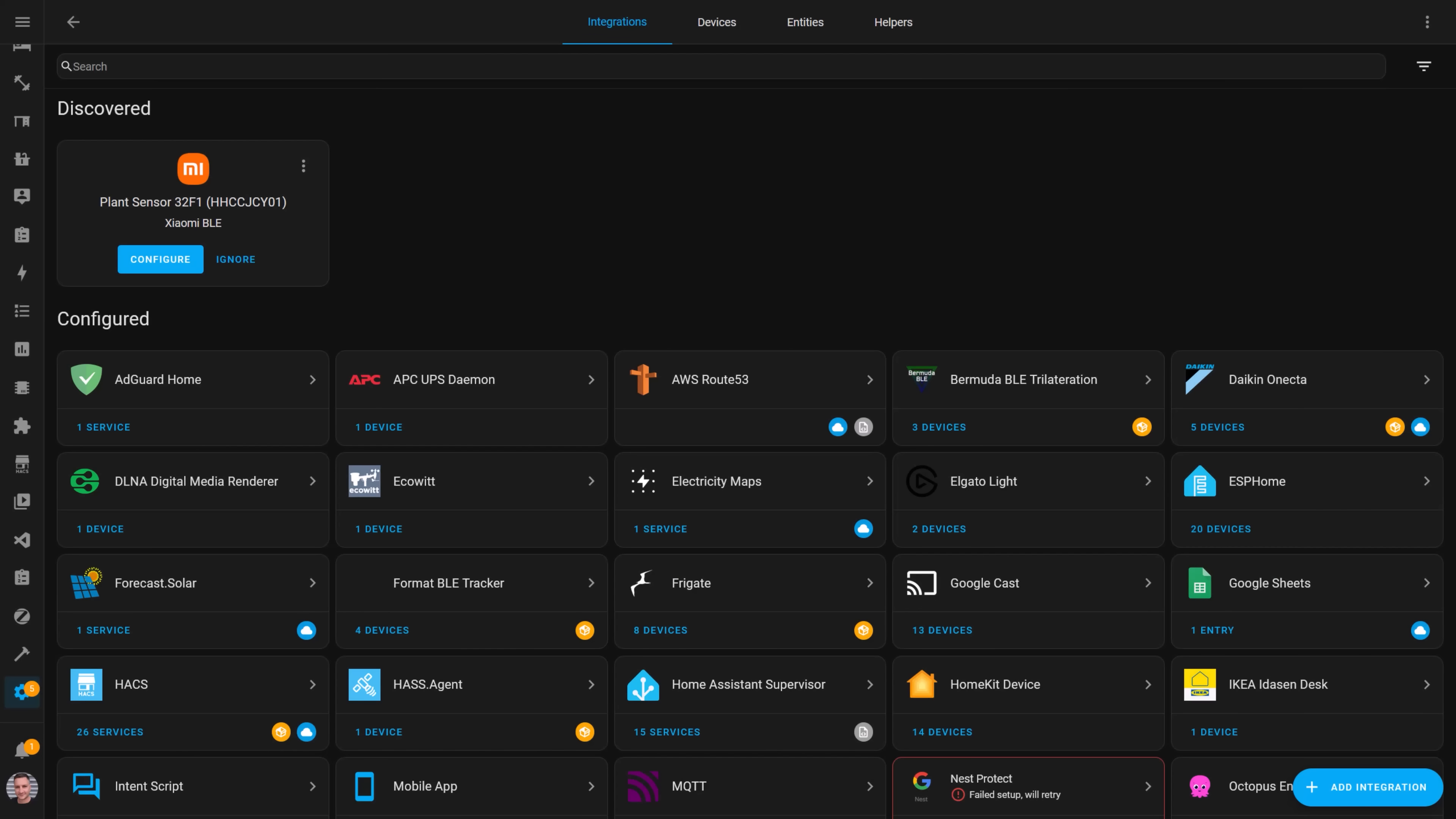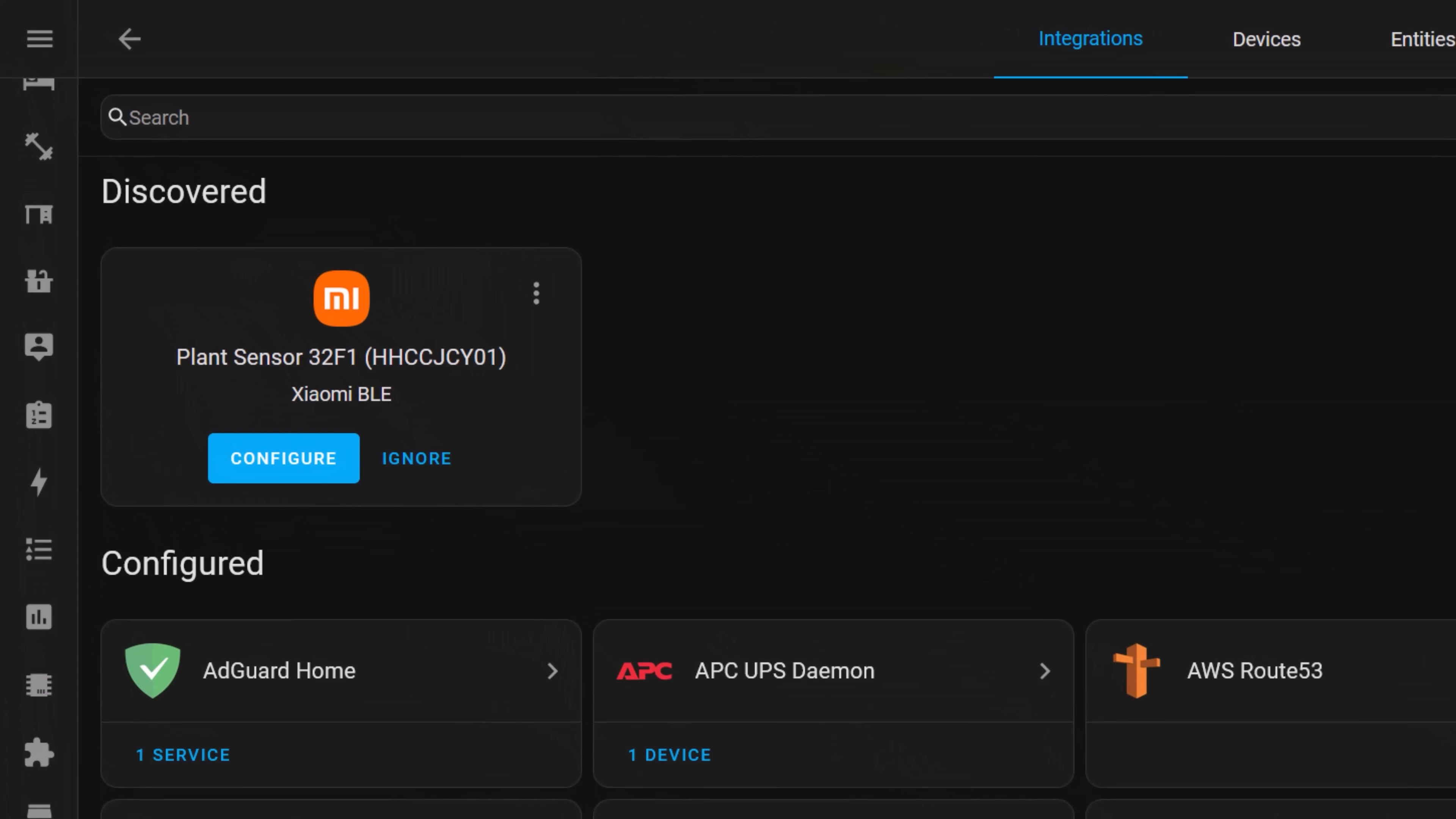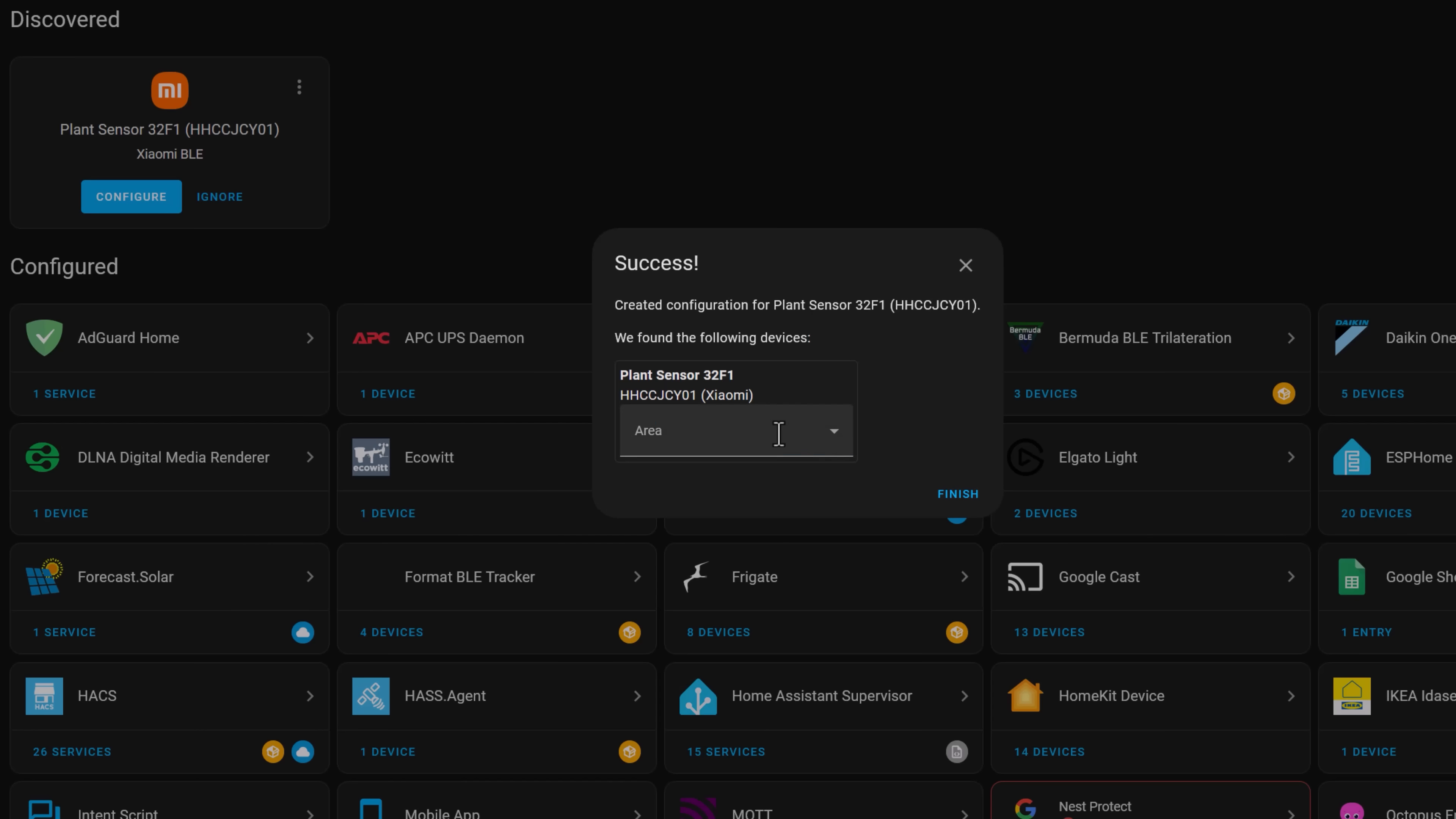Then again, neither have the manufacturers of these plant sensors, because they too were automatically detected in Home Assistant without me doing any sort of pairing. They just showed up, detected by the Xiaomi BLE integration, and I could click to configure them and add them to an area.